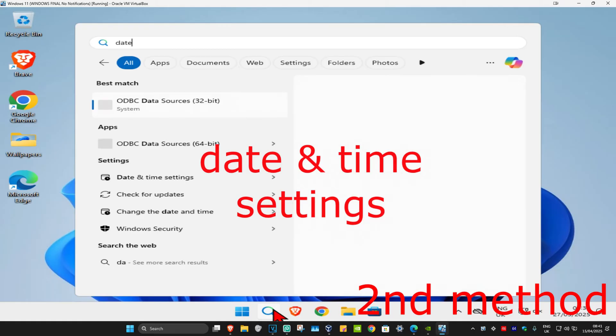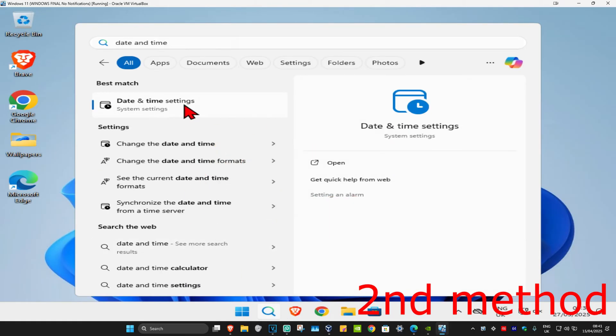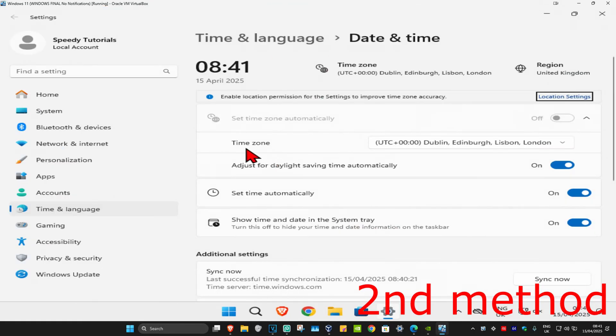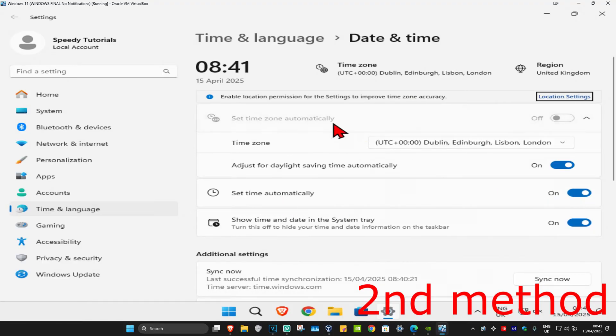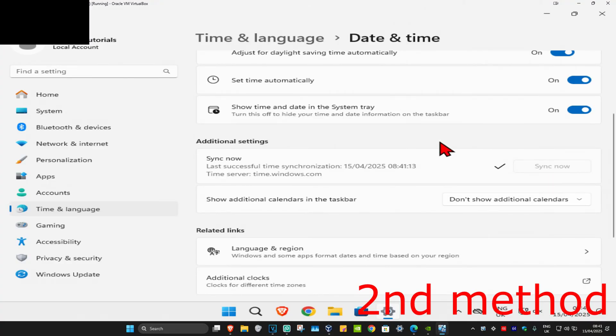Type in date and time settings and click on it. Once you run this, make sure that your time zone is correct. Make sure you have set time automatically turned on. Now you're gonna scroll down and then click on sync now. Make sure that your date and time is fully synced up, see if that works for you.